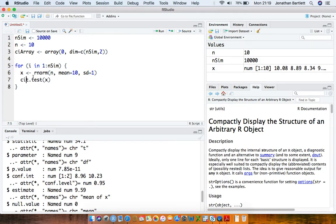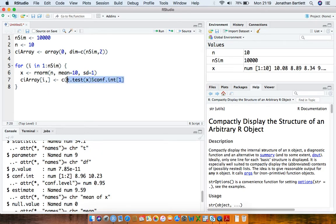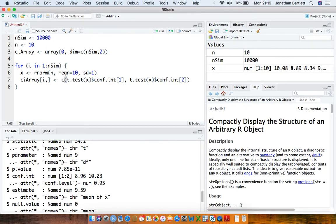In the ith iteration of our simulation we're going to store in the ith row of the confidence interval array the t-test result's confidence interval first element, giving us the lower confidence interval limit, and in the second column the upper confidence interval limit. In each iteration we'll sample a new vector of size 10 from a normal population distribution with true mean 10 and true standard deviation 1, and use the t-test function to calculate the lower and upper limits.